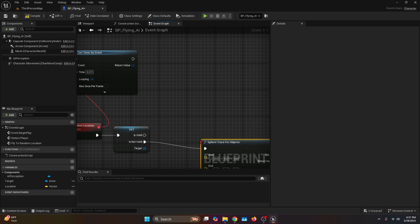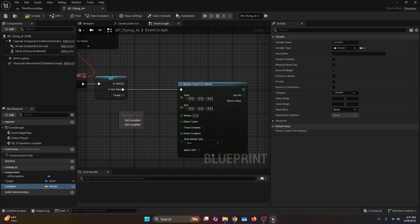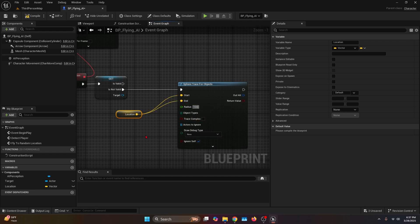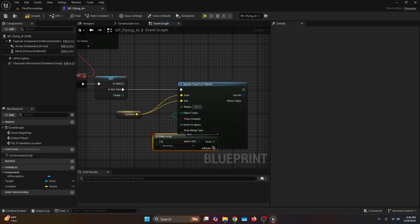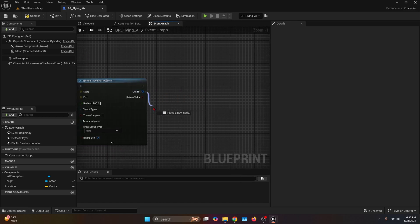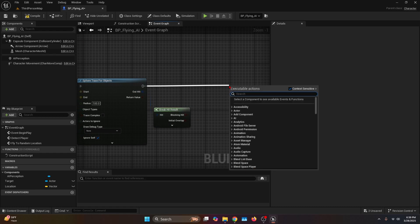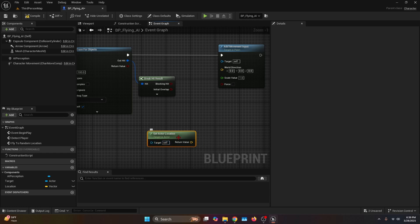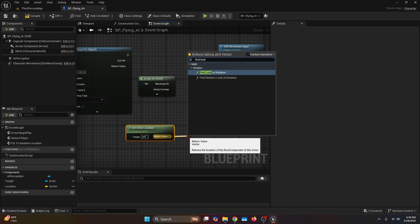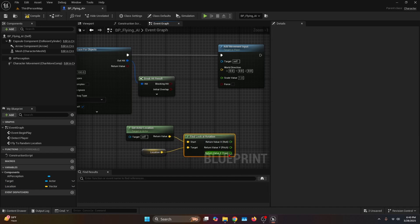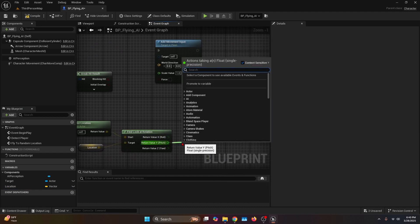Now we're going to bring a Sphere Trace for Objects. Get the Location variable and connect it to both the Start and the End. The radius is going to be 100. For Object Types, make an array with the value Pawn. Get the Out Hit and break the Hit Result. Then get the execution node and bring the function Add Movement Input. For the World Direction, call Get Actor Location and connect it to Find Look at Rotation, with the Target being the Location variable.